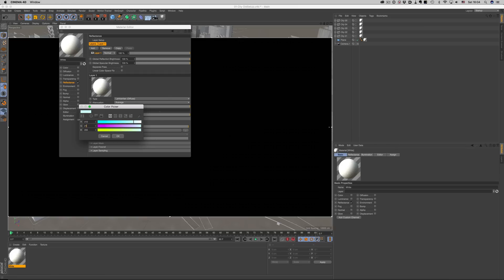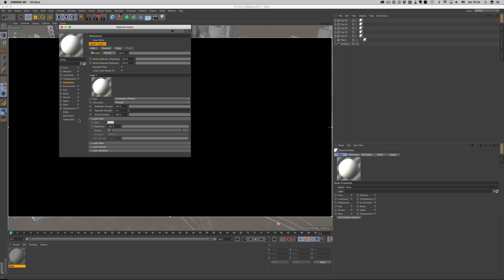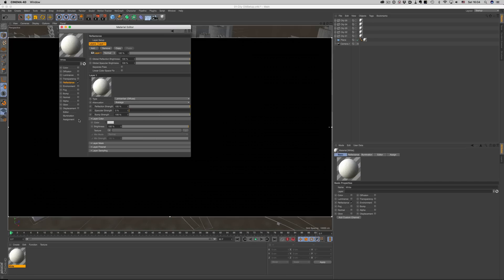We can leave specular strength at the default value as well. It's just that when using geometry as lights, having the specular channel above zero won't make any difference to our render. The other thing we need to do is choose a more realistic value for our base color. Pure white is something that doesn't exist in real life, so let's tone it down to something more reasonable. We still can't see anything in the render because we don't have any lights — let's see what we can do about that.